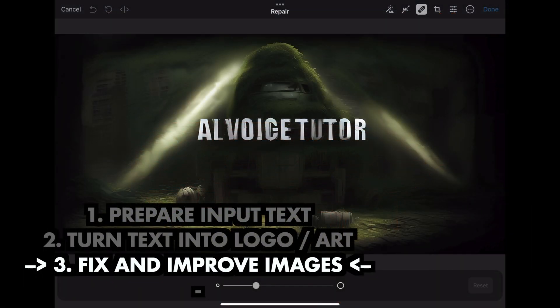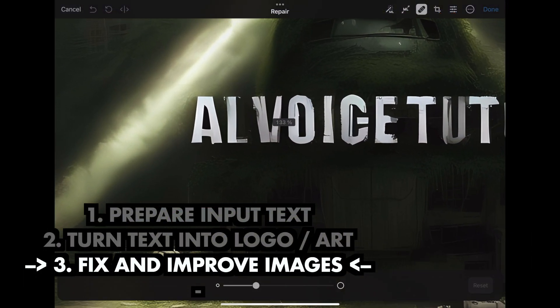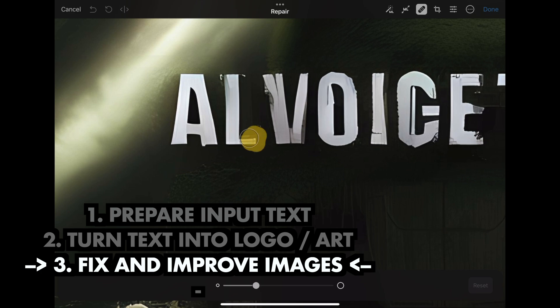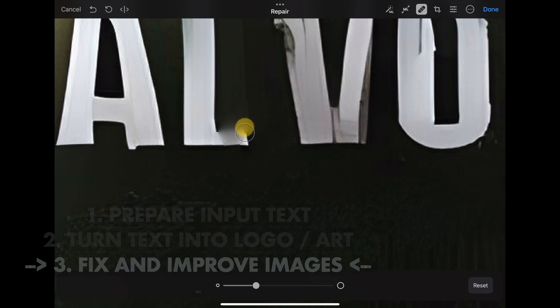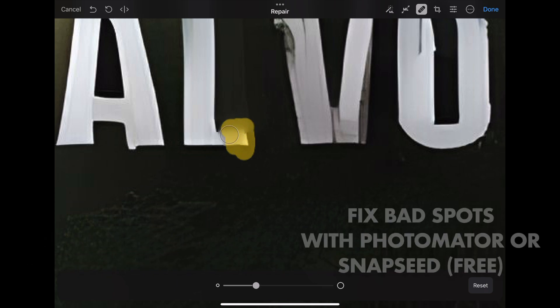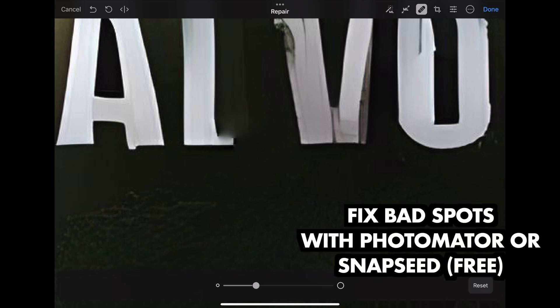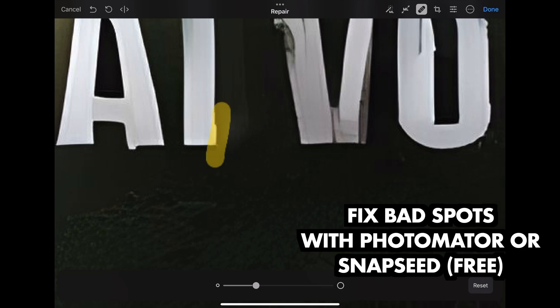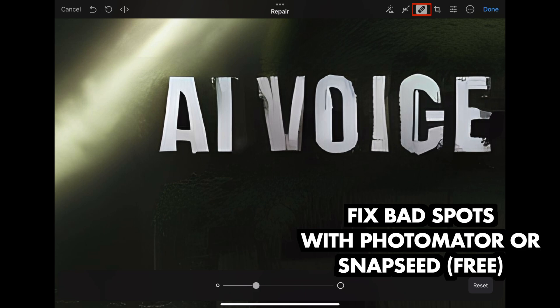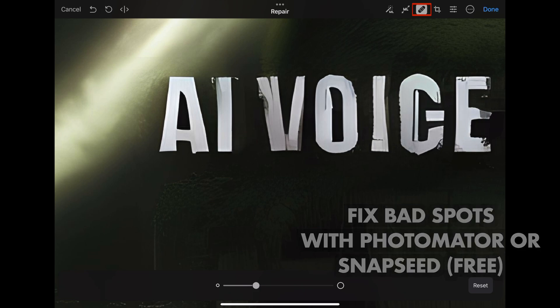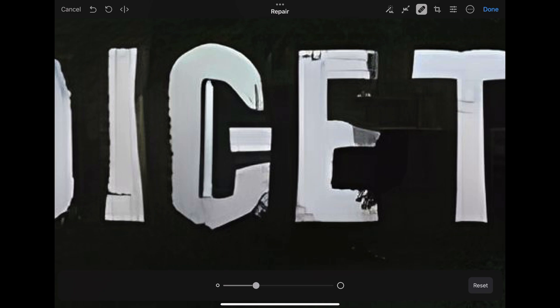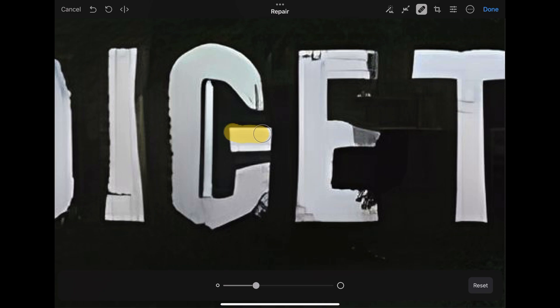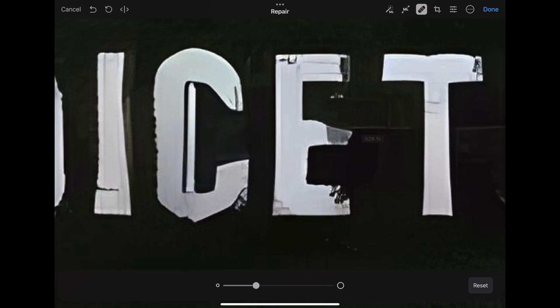For the third and final step, we'll have a look at how we can improve images, fixing bad spots that you'll definitely encounter along the way. And with an app such as Photomator or Snapseed, it's really easy since you just need to select the right tool. It's usually the healing tool and you just draw over the parts in the image that you want to remove and let the tool do its magic. And we're done with this image.